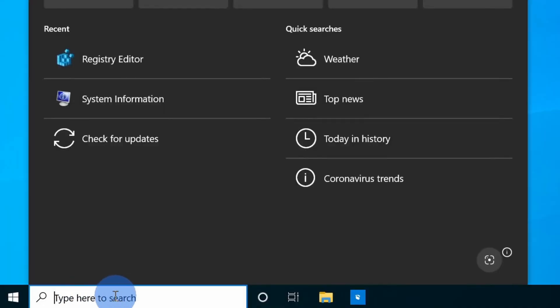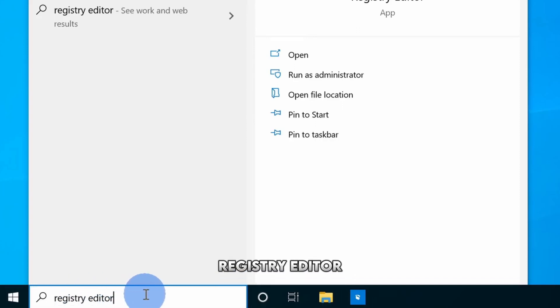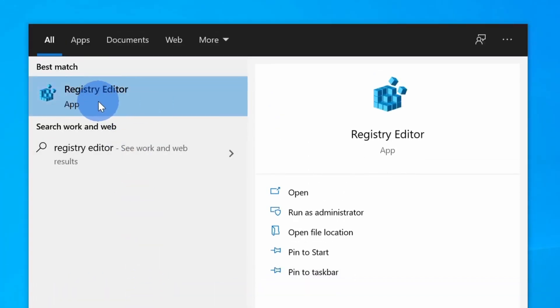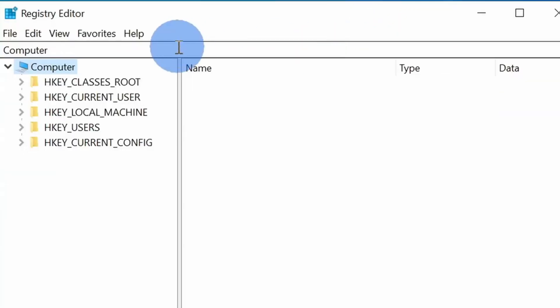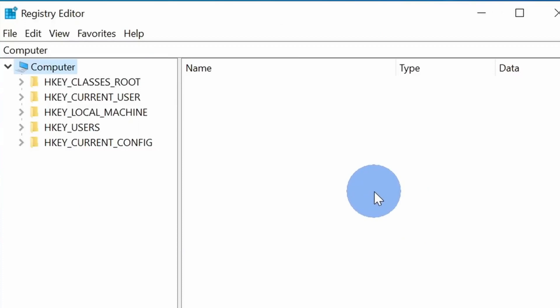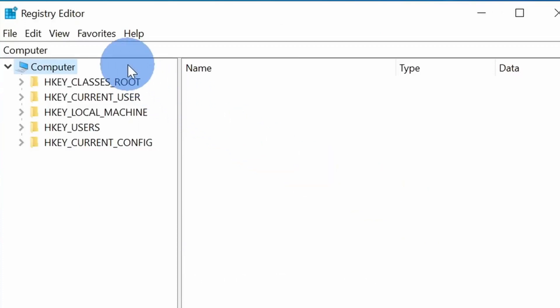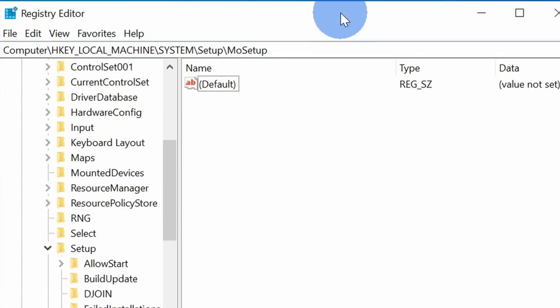Now go to the start menu or search bar, type 'registry editor' and click on registry editor. Here you need to do some settings. I'm pasting the text in the description so you can copy that text and paste it here at the top search bar.